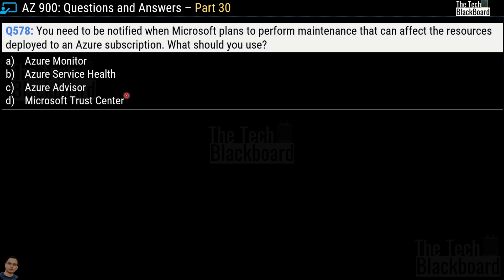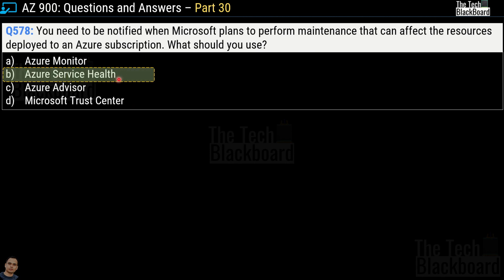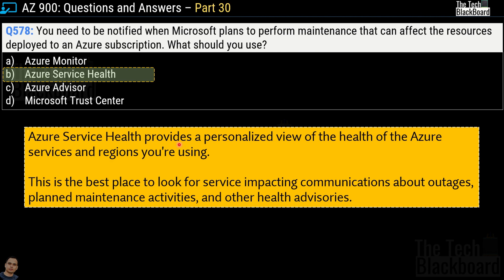Question number 578: You need to be notified when Microsoft plans to perform maintenance that can affect resources deployed to an Azure subscription. What should you use? Options are Azure Monitor, Azure Service Health, Azure Advisor, and Microsoft Trust Center. The correct answer is option B, Azure Service Health. Azure Service Health provides a personalized view of the health of Azure services and regions you are using — the best place for service-impacting communications about outages, planned maintenance activities, and other health advisories.